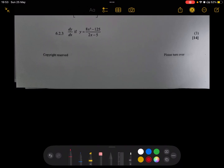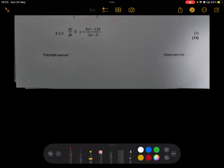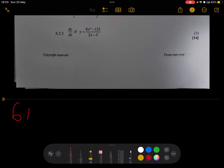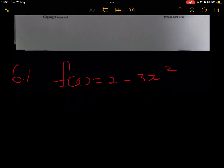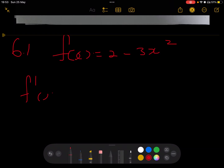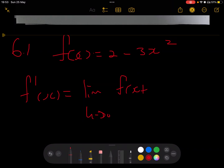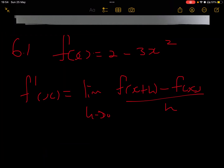I'm going to get straight to how to answer a question like this. Question 6.1: given f(x) = 2 - 3x². To use first principles, we use the formula from the formula sheet: f'(x) = limit as h approaches 0 of [f(x+h) - f(x)] all over h. The first thing to do is to create an expression for f(x+h).